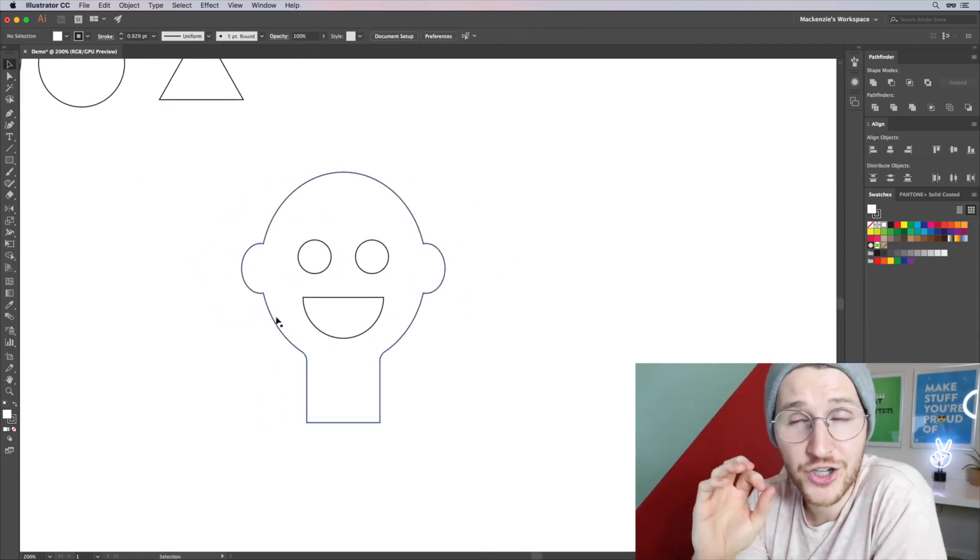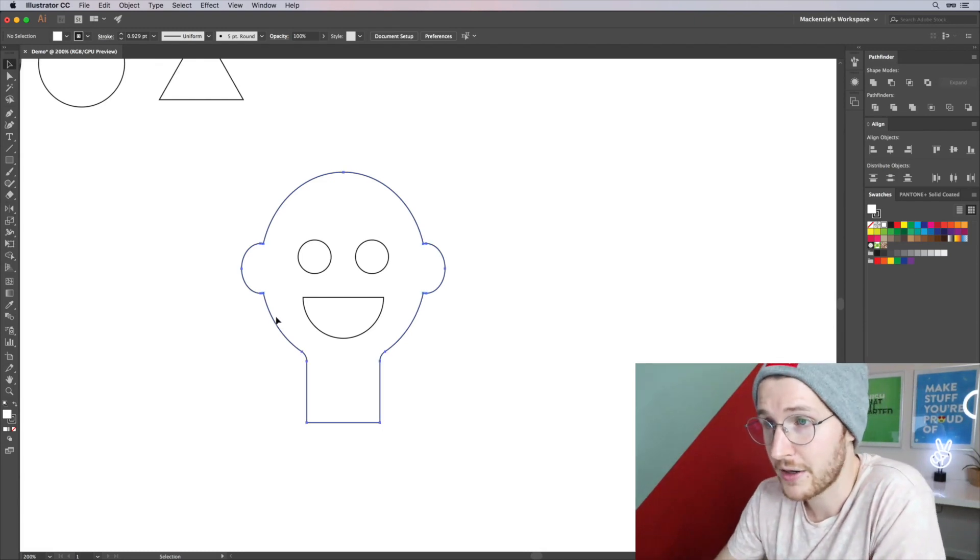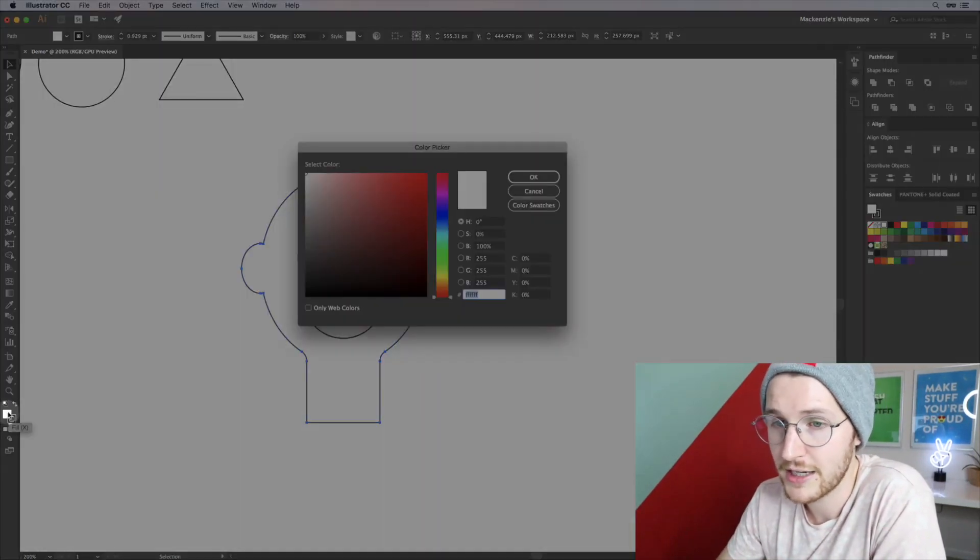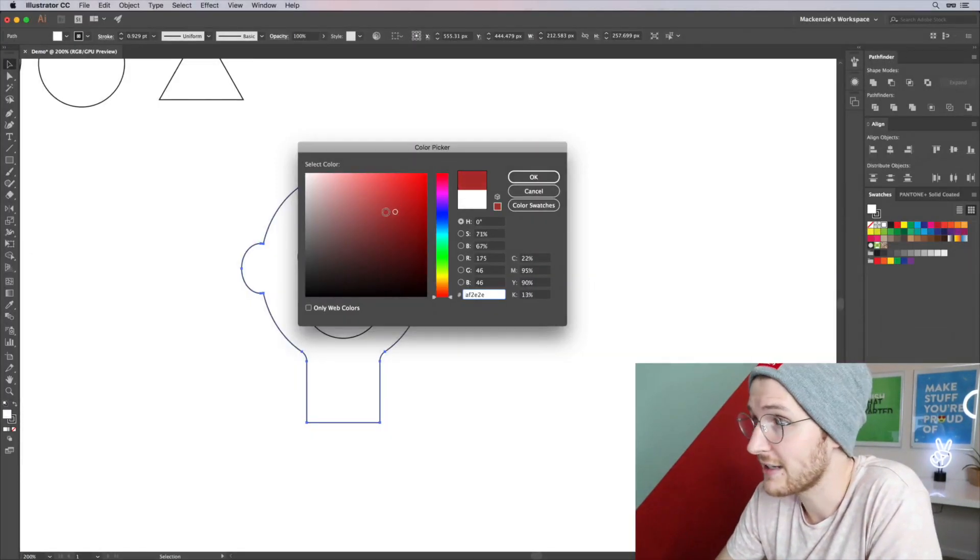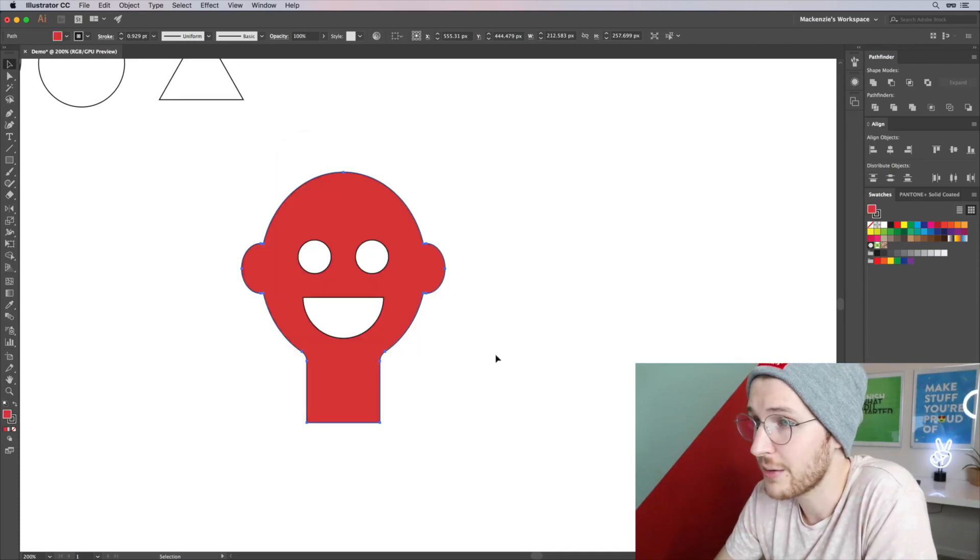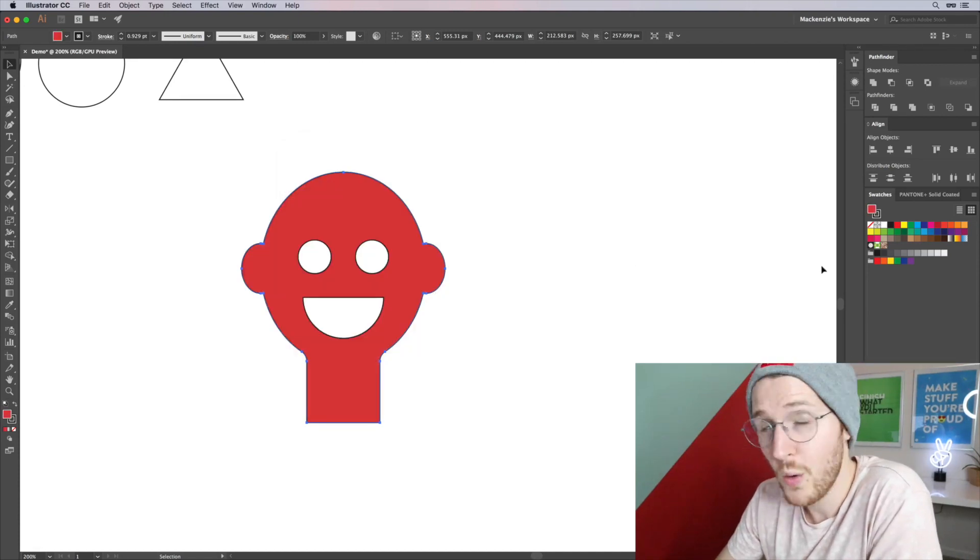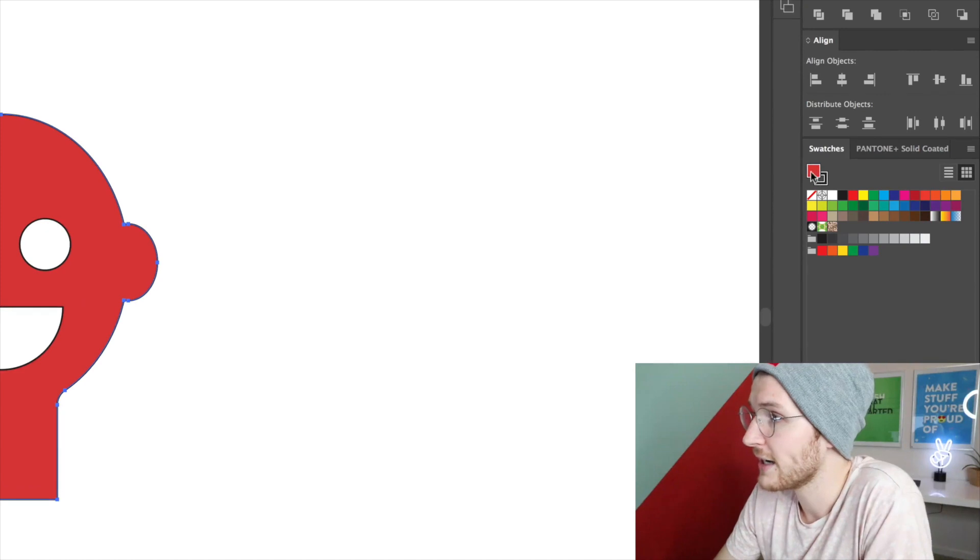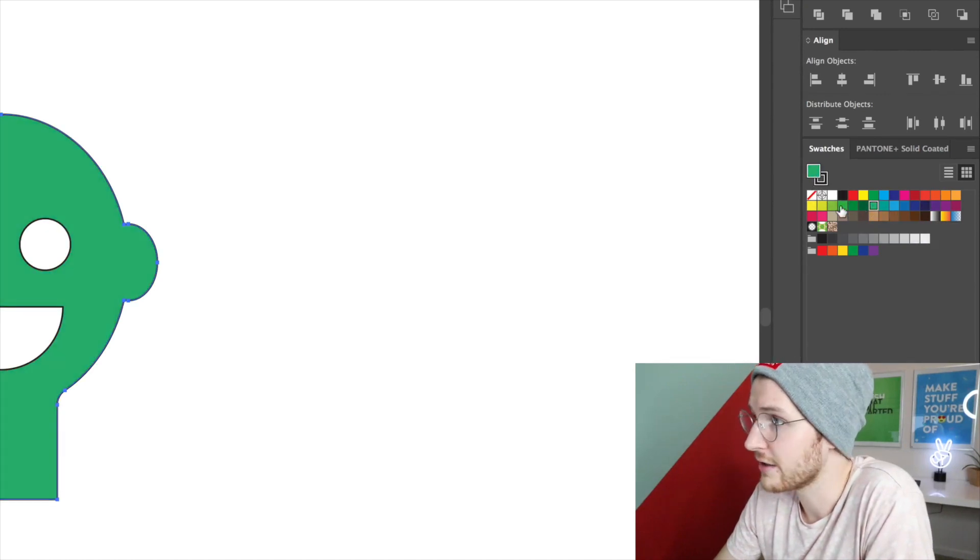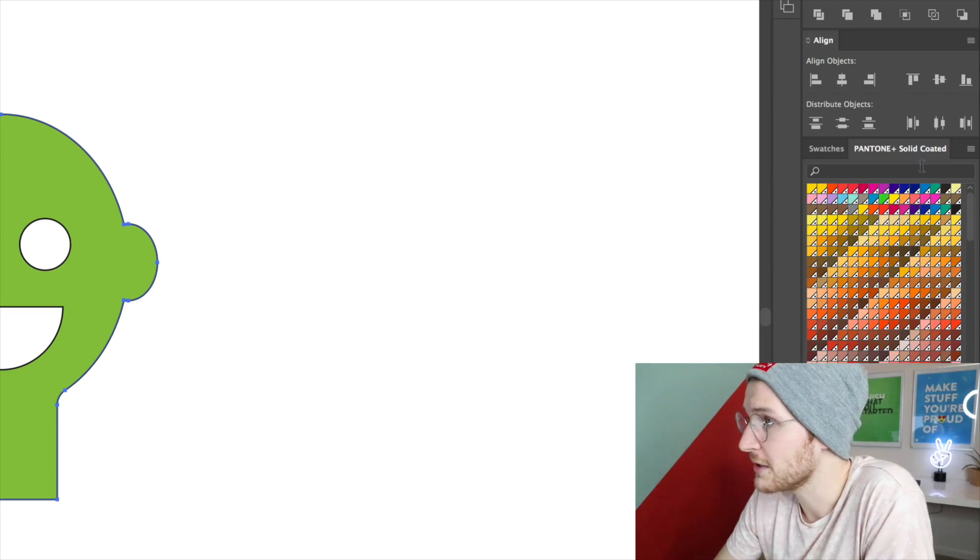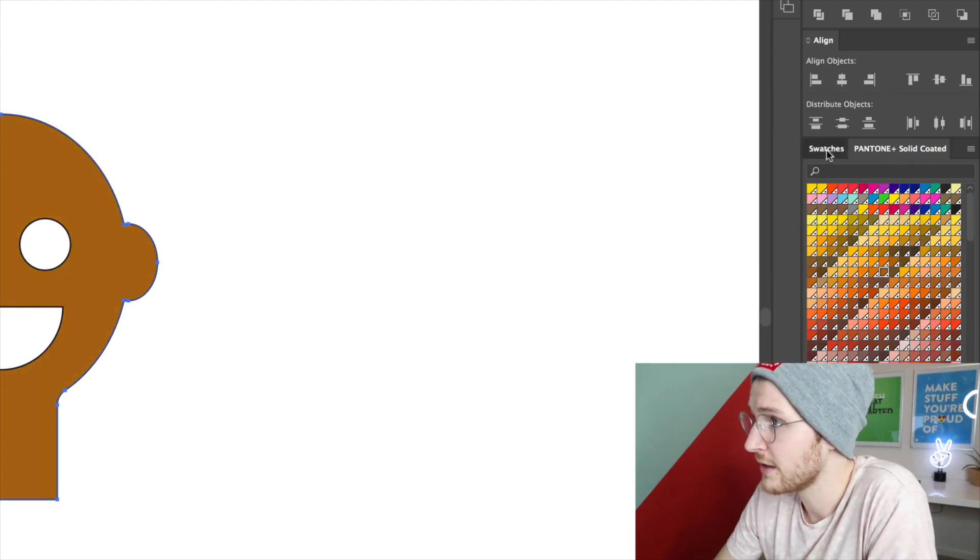I can change the stroke and the fill color by going down here and double clicking, and I can select any color I would like. Click OK. Or over in the swatches panel I can select the fill and change it to whatever color I want. I could grab these pantone solid colors and change it to whatever.